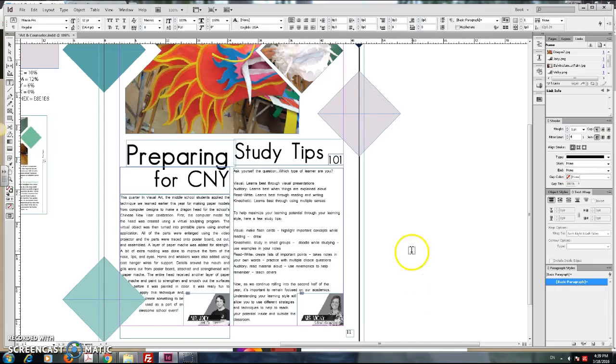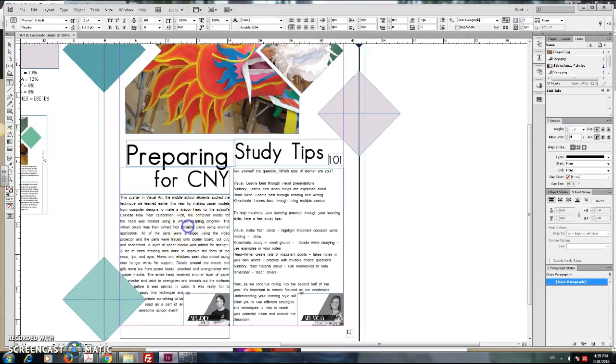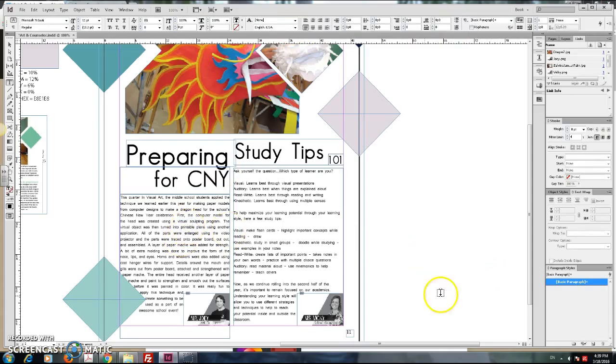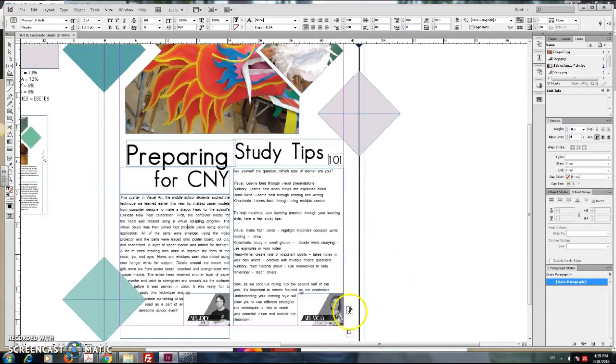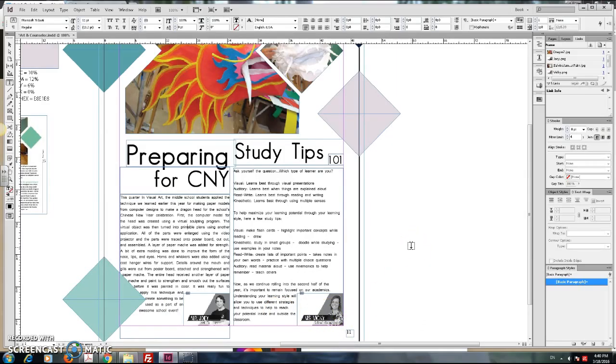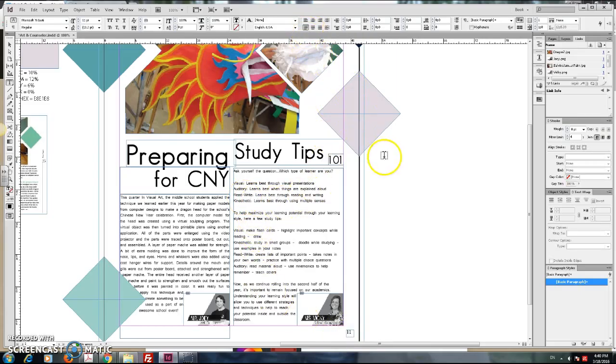So you have hyphenations off, and you have this justify with last line. Then, ICE already has his teacher tags in, so good job. And he has his page number. Many students are forgetting their page number. Many students are forgetting to do this. Please do not forget.